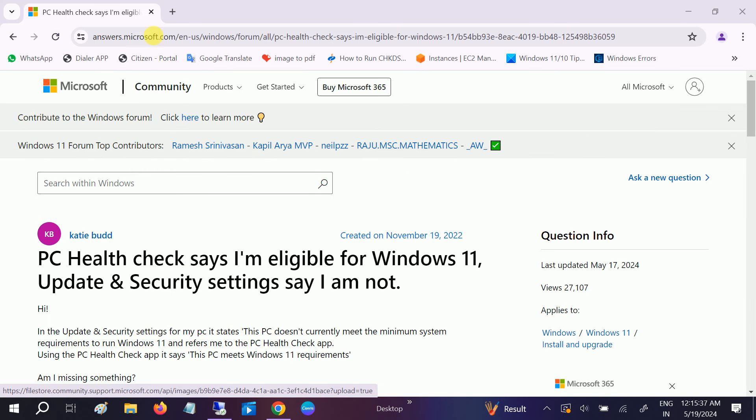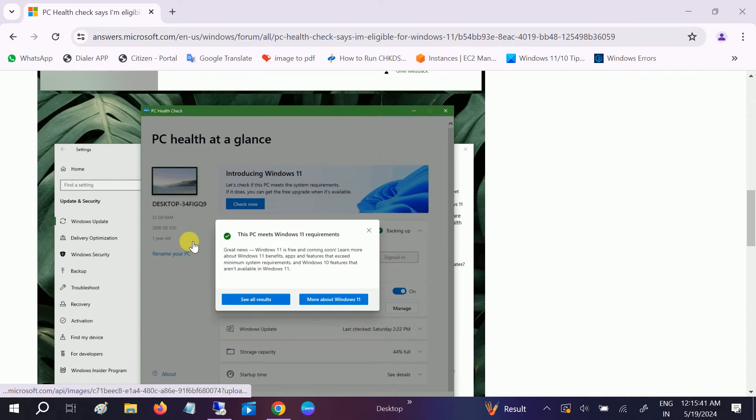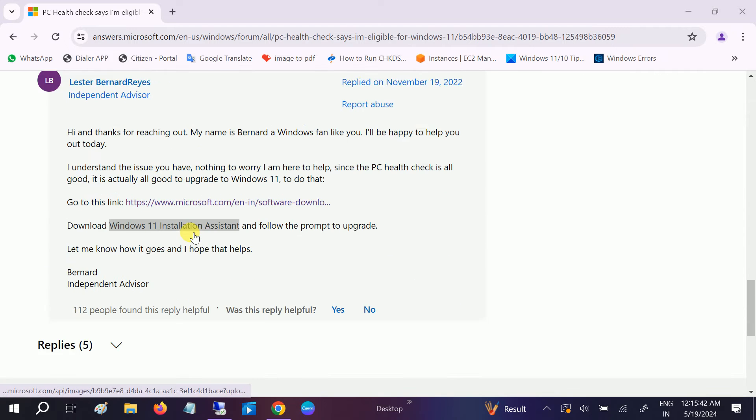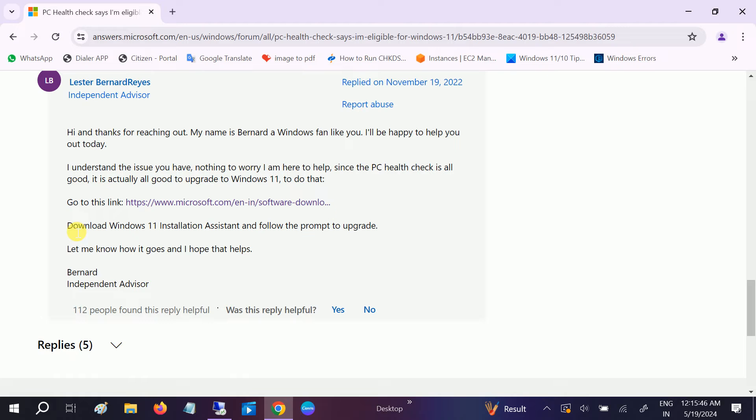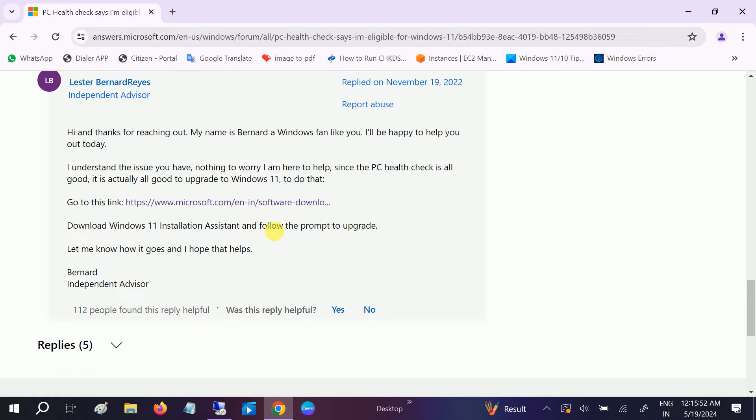This issue has been reported in the Microsoft community forum. They have suggested using the download media creation tool or the Windows 11 installation assistant tool. I'll show you how to download it.